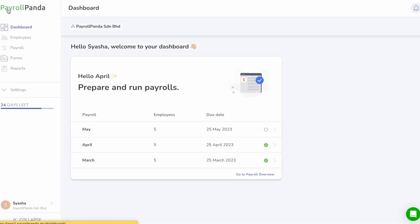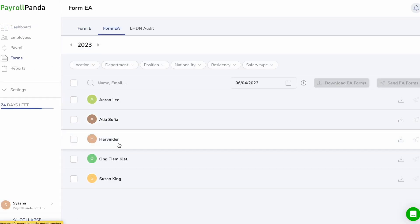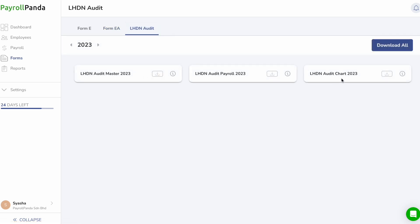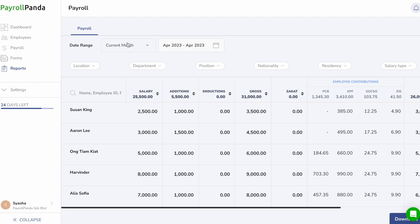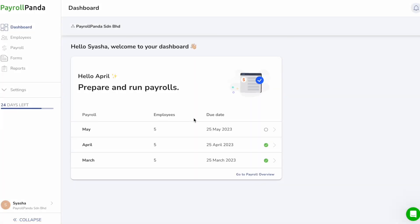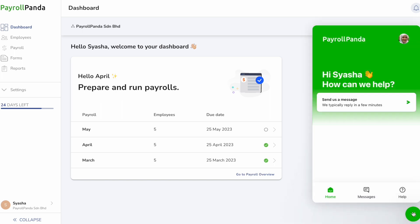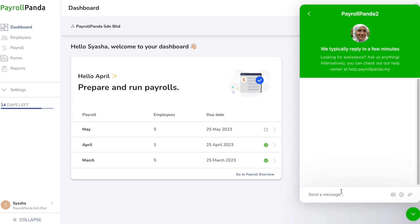You can generate your yearly E and EA forms under the Forms tab, as well as LHDN audit files should LHDN perform a PCB audit of your company. Under the Reports tab, you can generate payroll reports for selected periods based on location, departments, or other filters. If you have any questions regarding how to use Payroll Panda or regarding your payroll calculations, don't hesitate to reach out to our customer service team via the chat icon at the bottom right of your account, and we will assist you within minutes. Thanks for watching.